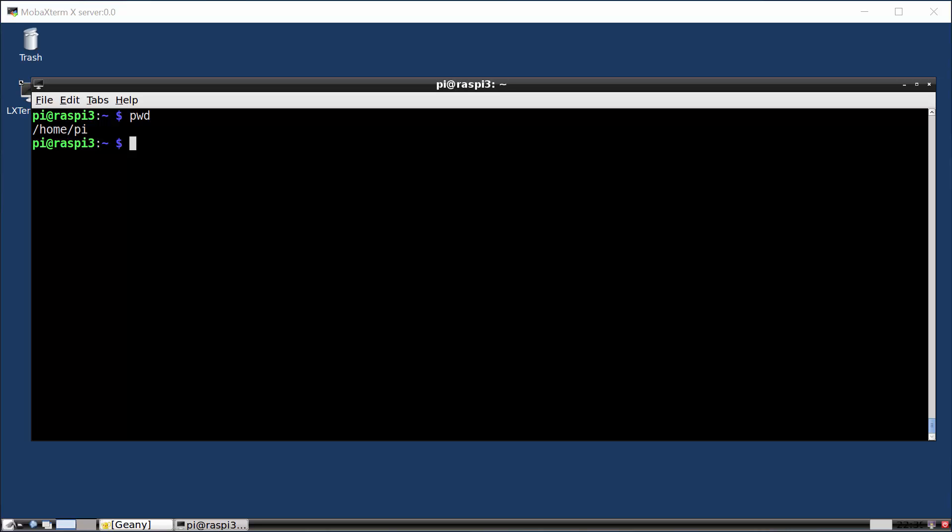We're going to take a different approach in this one. We're going to use a Raspberry Pi as our development environment. Now this may seem odd so bear with me for a second.